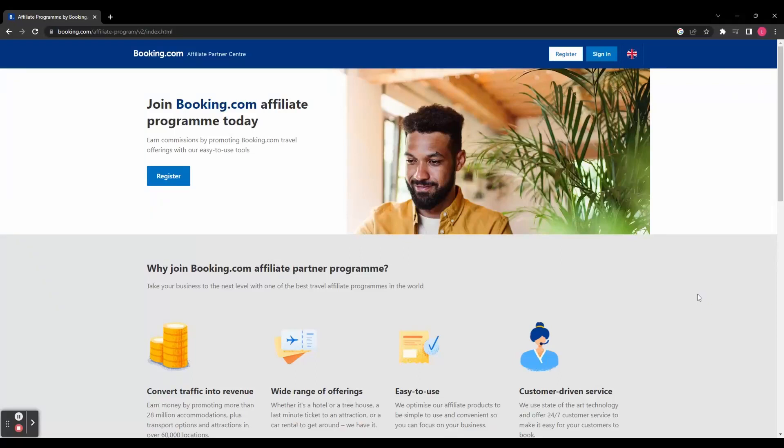Hey guys, welcome to this Booking.com affiliate marketing tutorial. Are you ready to discover how you can earn money by partnering with one of the world's leading online travel companies?